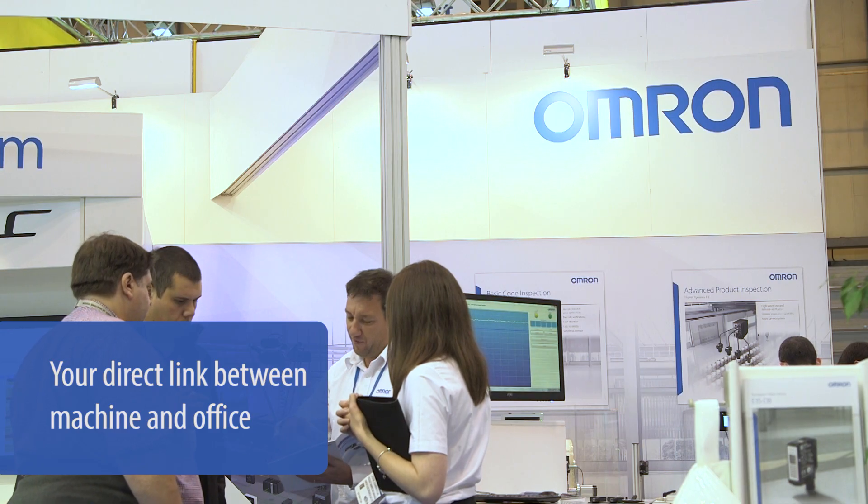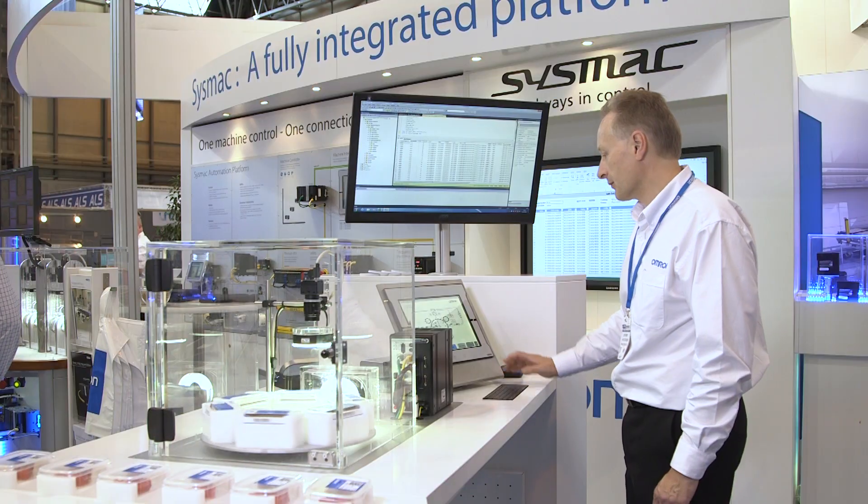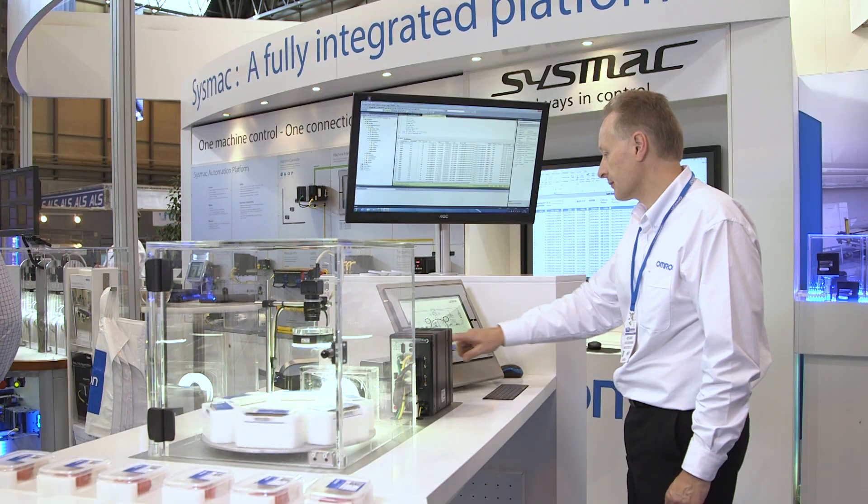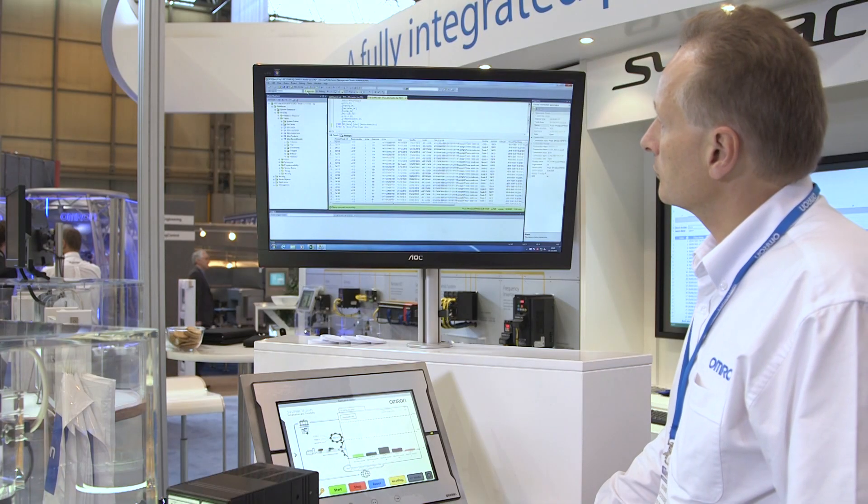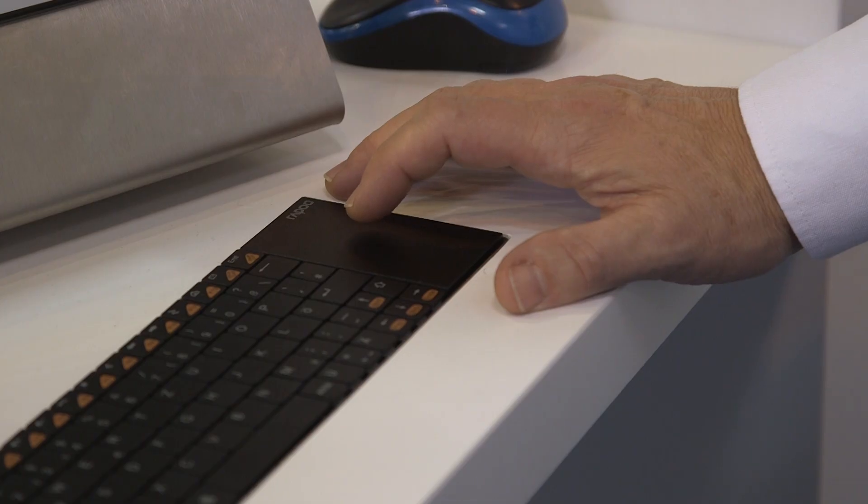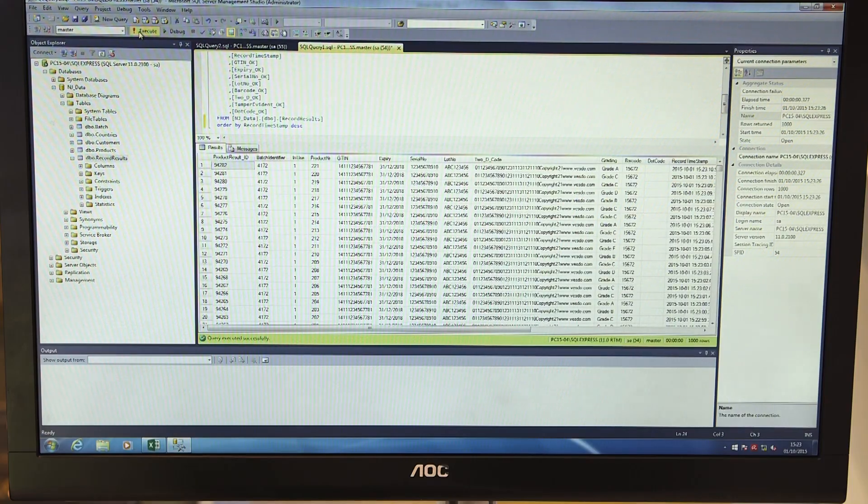It's a fact. Reliable, accurate data in modern processing and packaging is no longer simply desirable. It's essential.